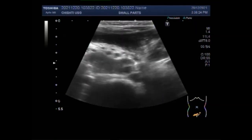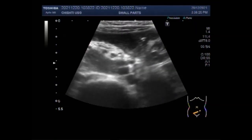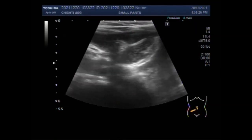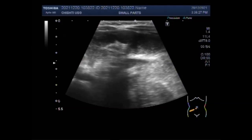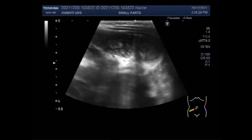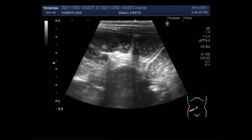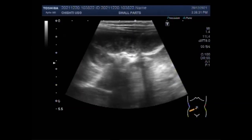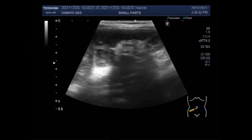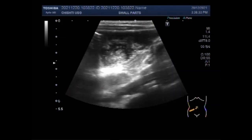Dear viewers, I hope you are all fine. This CERTA sound video shows dilated gut loops with intestinal obstruction in a female child of about 10 years.